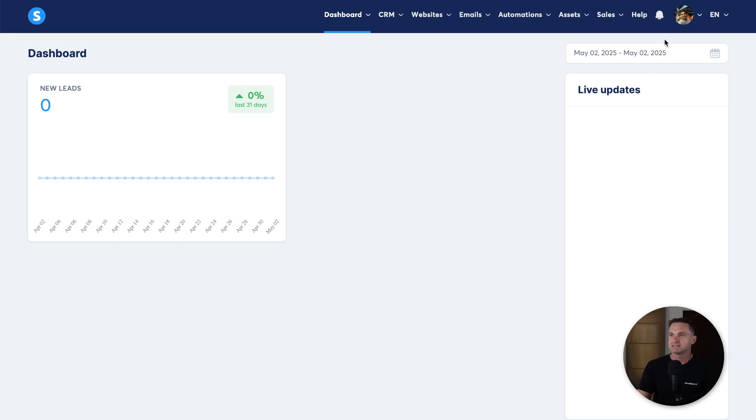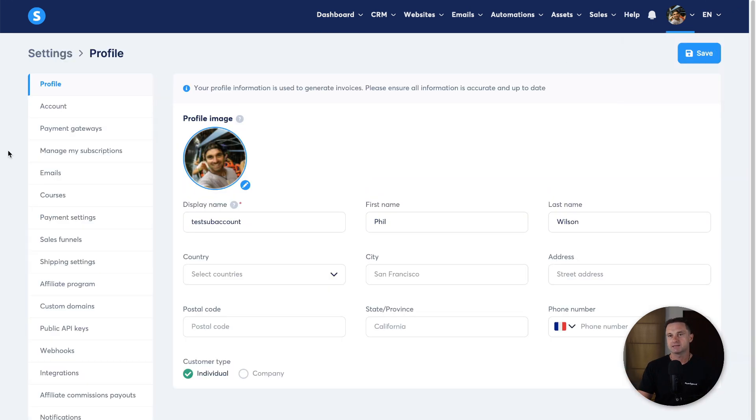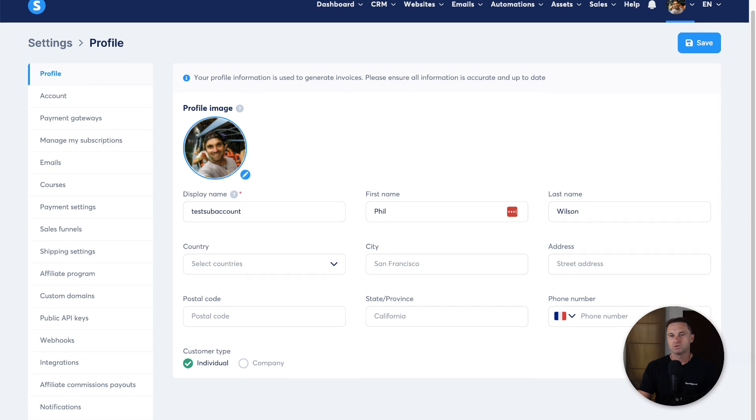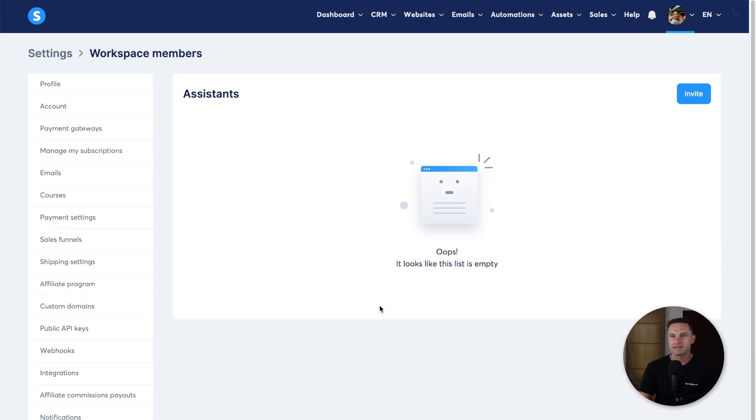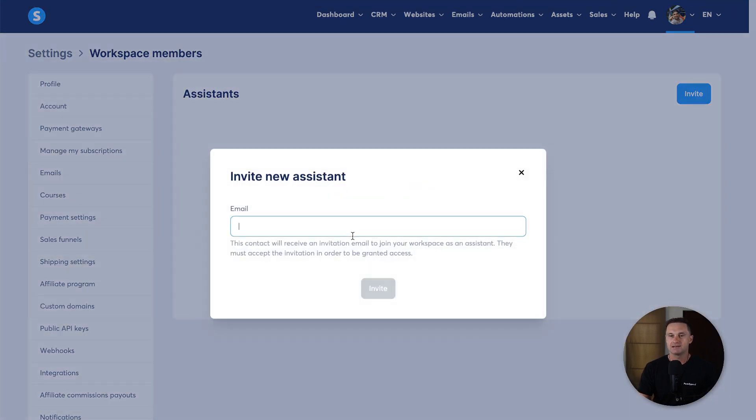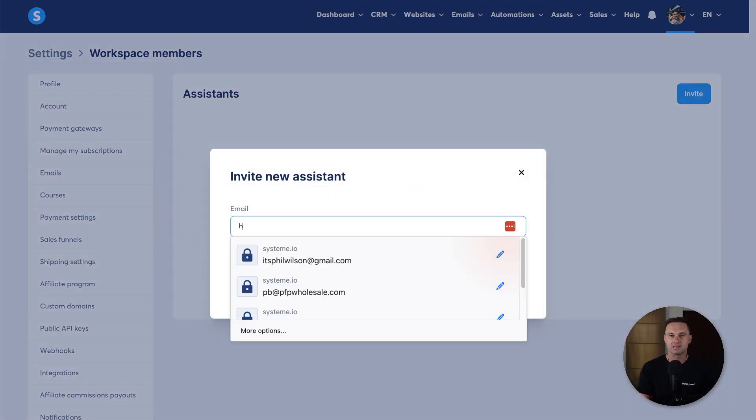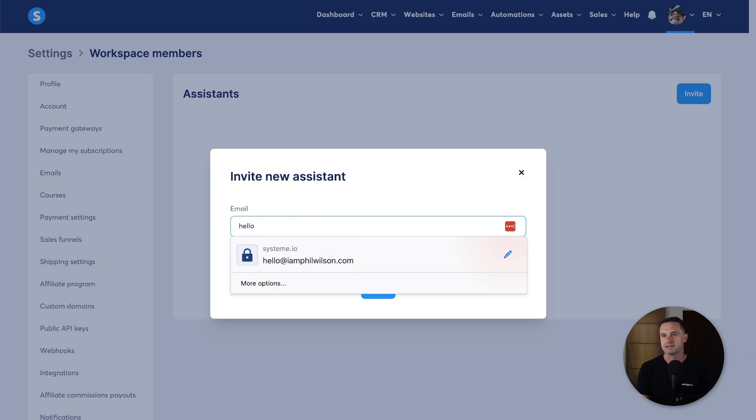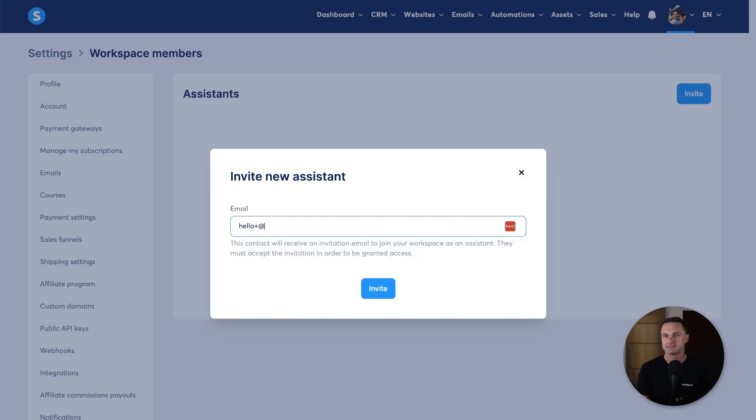So what I decided to do was come to settings and then came all the way down to workspace members. Each time you add in a member, it would automatically add them as an assistant.